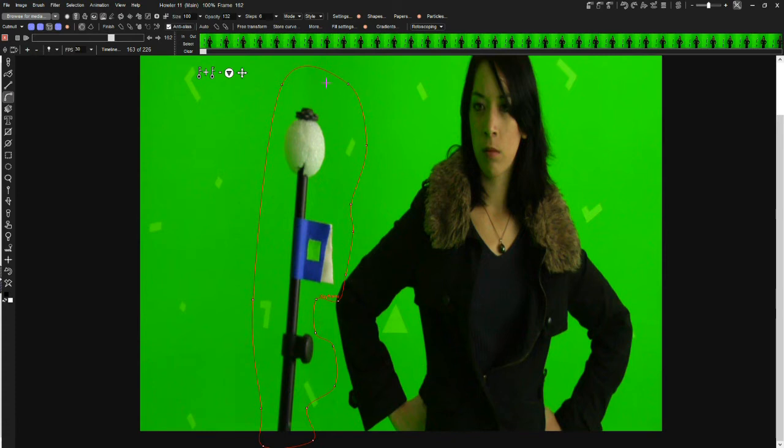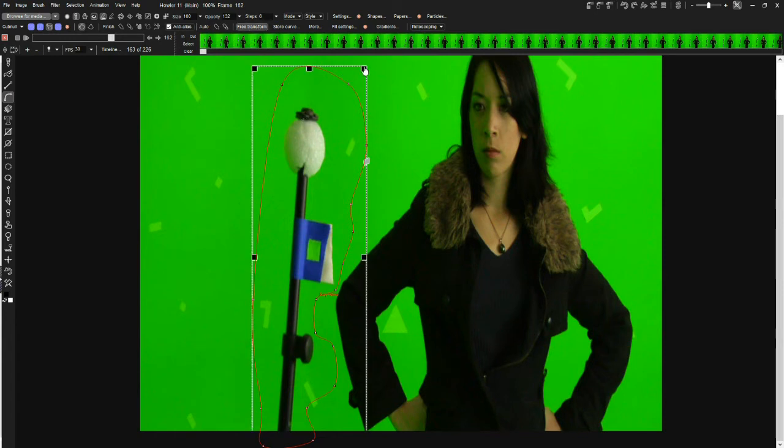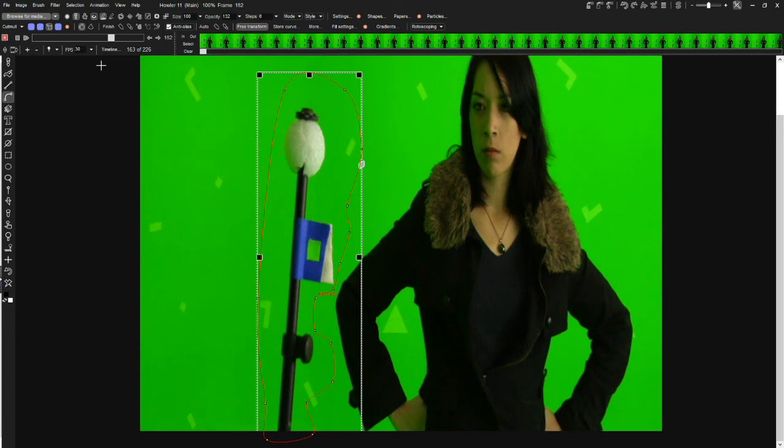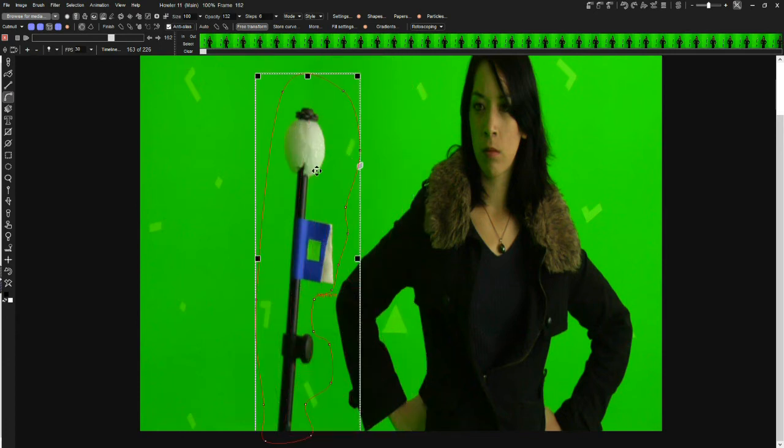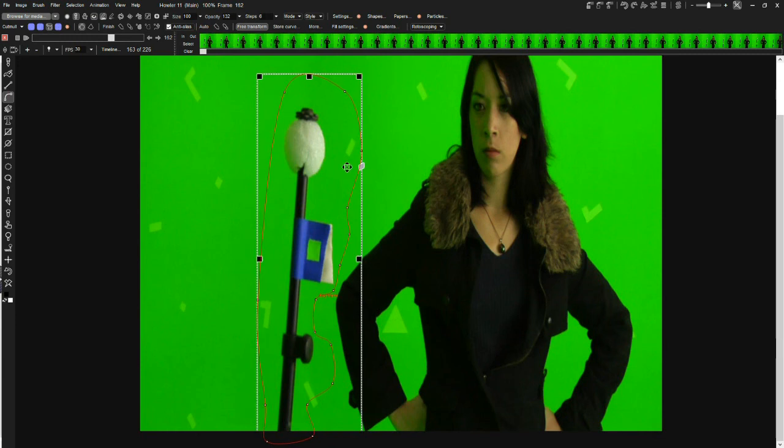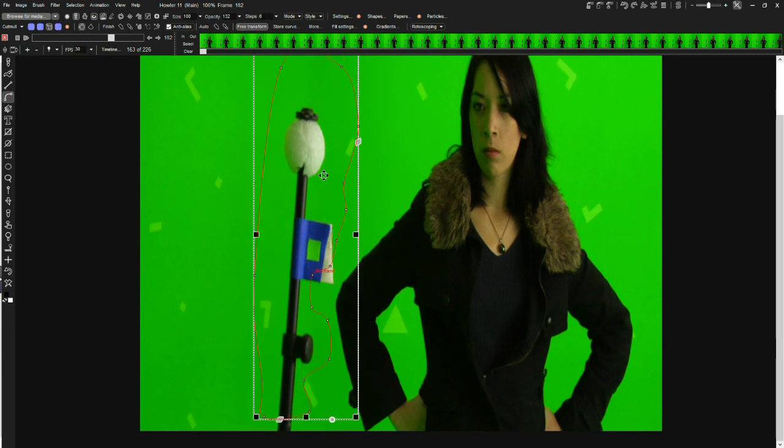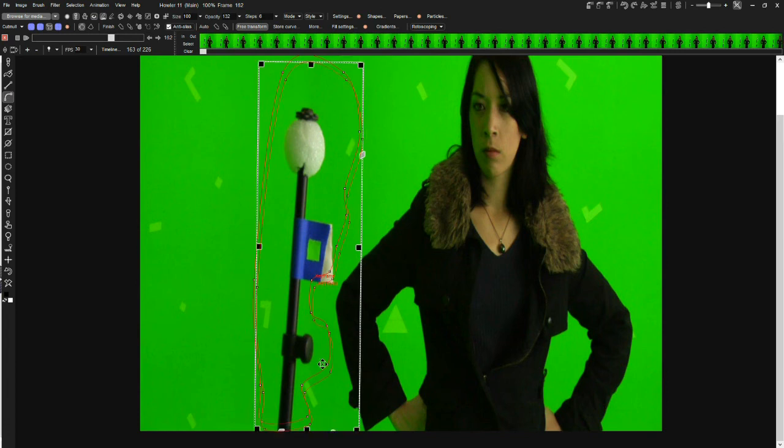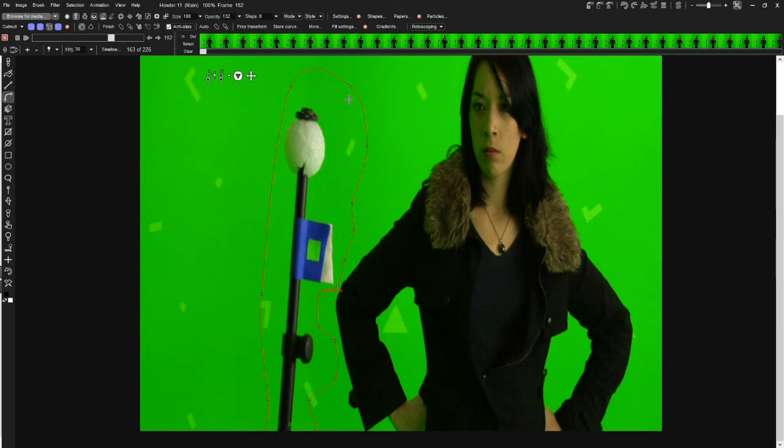A few new features that we have available in Haller 11 is the ability to select more than one point. We also have the ability to do free transform on a curve when you're using rotoscoping. This will let you move and rotate, you can also scale this and shear it as well.